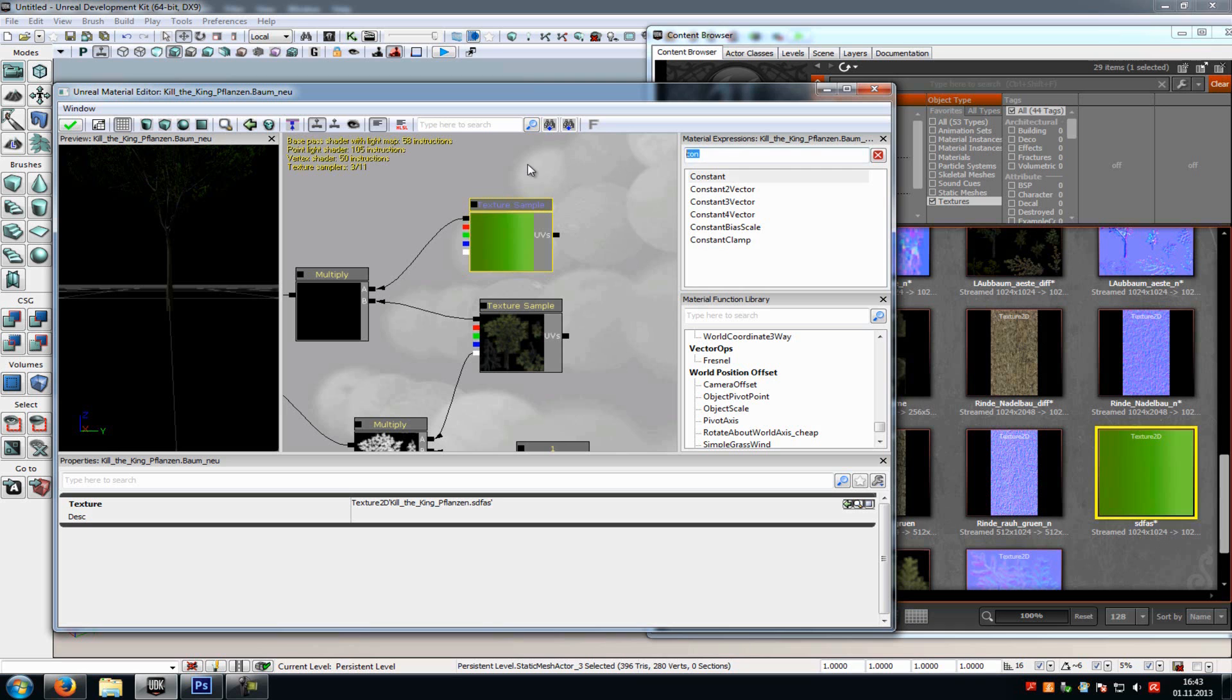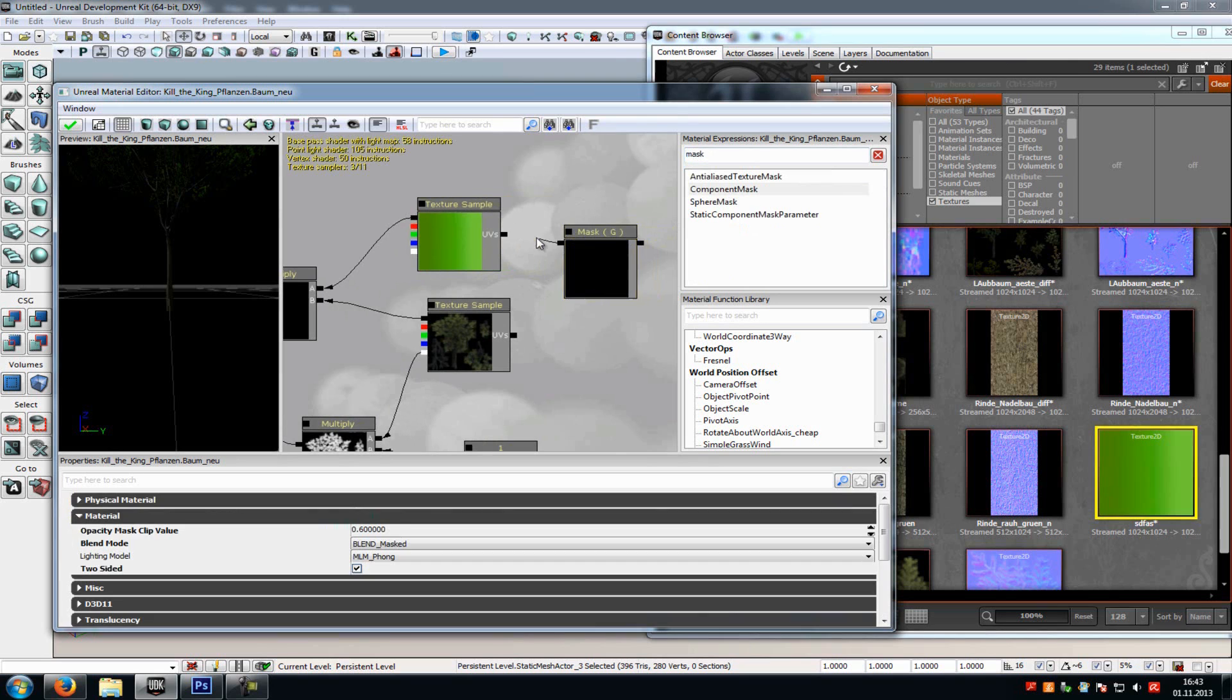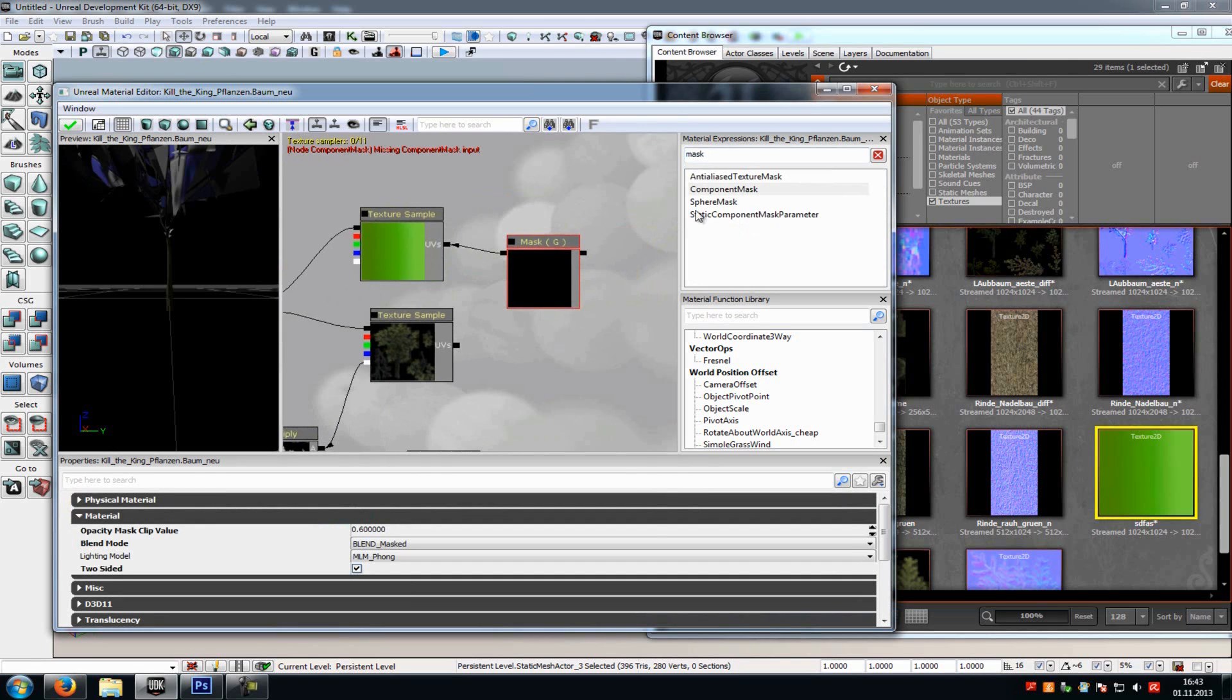Now we have to add a mask. So mask. Then we will choose the component mask. Add this, and in the properties you have to disable the R channel. And connect it with the UV from the texture sample above.